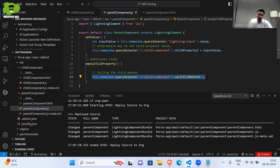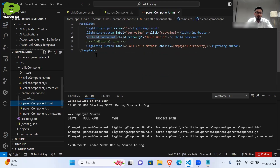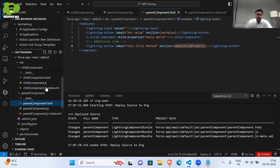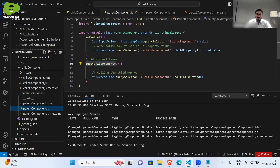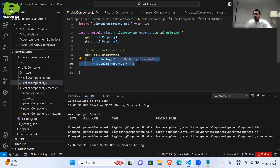This is the main line responsible for calling the child component method from the parent component. Now, 'emptyChildProperty' is called on the click of a button — the button I have added in the parent component HTML — a Lightning button. On click of this button, 'emptyChildProperty' gets called, and that ultimately calls 'callChildMethod', and that 'callChildMethod' defined in the child component does the rest of the work.